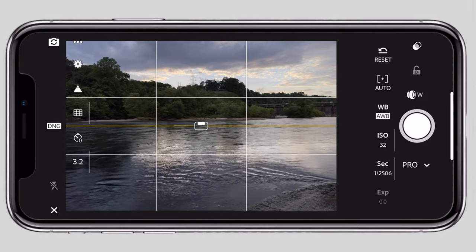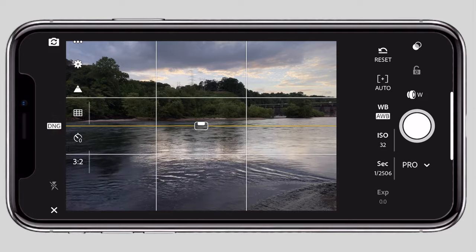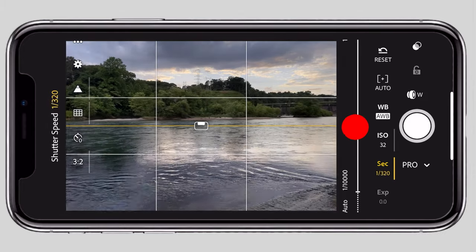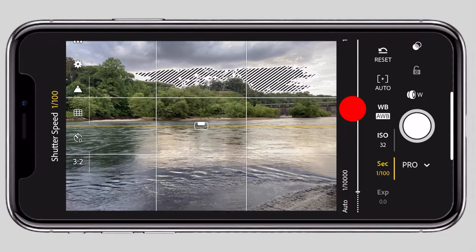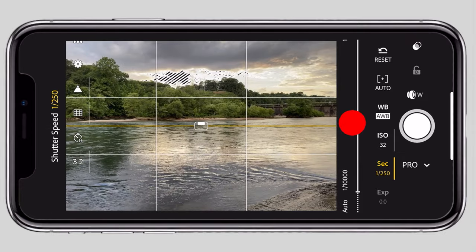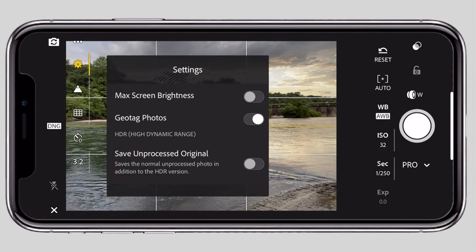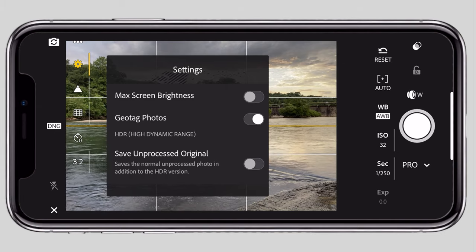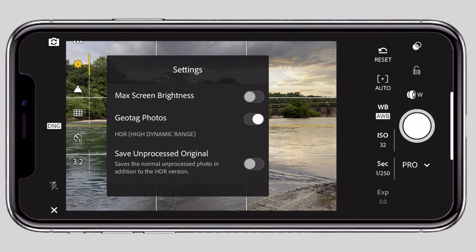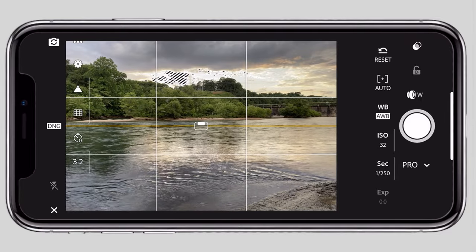There is a highlight clipping indicator — if you have a highlight clip, it will show you. If you take a shot, you can see zebra lines where highlights are clipped. This data will be useful when editing your photo. You can also store photos or save raw unprocessed files through the settings.